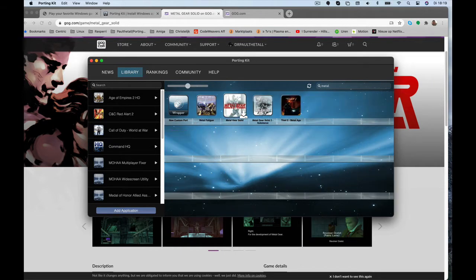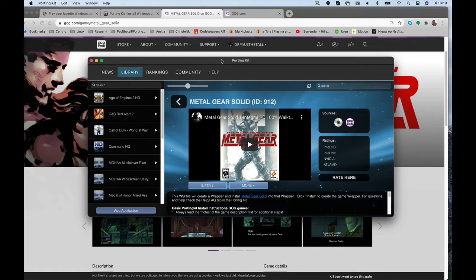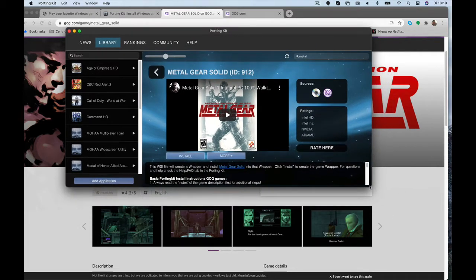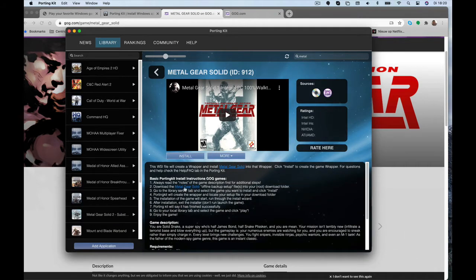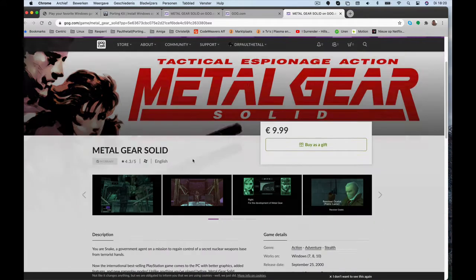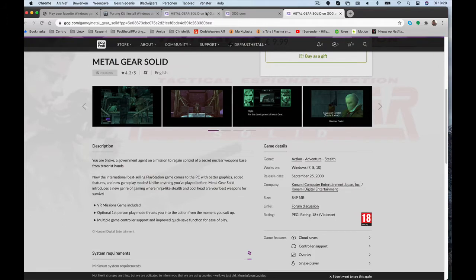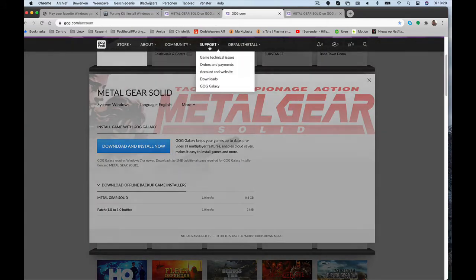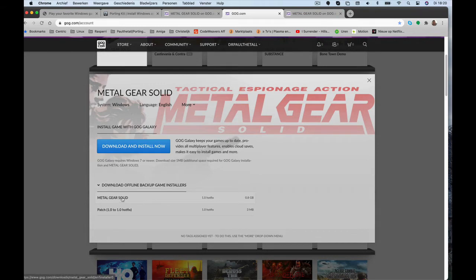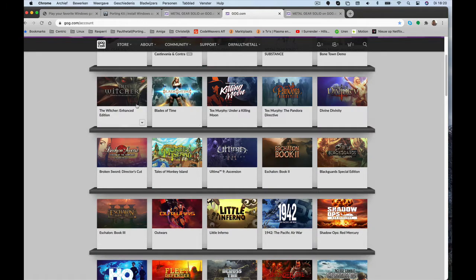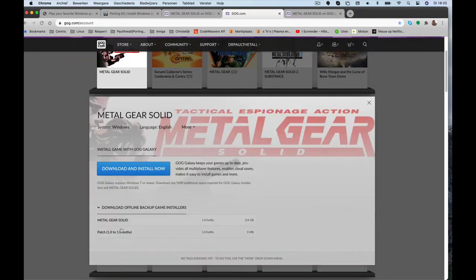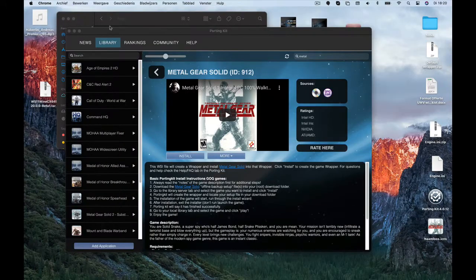I've added the source of GOG.com as you can see here. If you don't own the game yet, you can get it from GOG.com — click on the link and purchase it there, then download it to your game library. Download the setup EXE and make sure to choose the offline backup game installer file. Don't download the blue button — that's the Galaxy one.